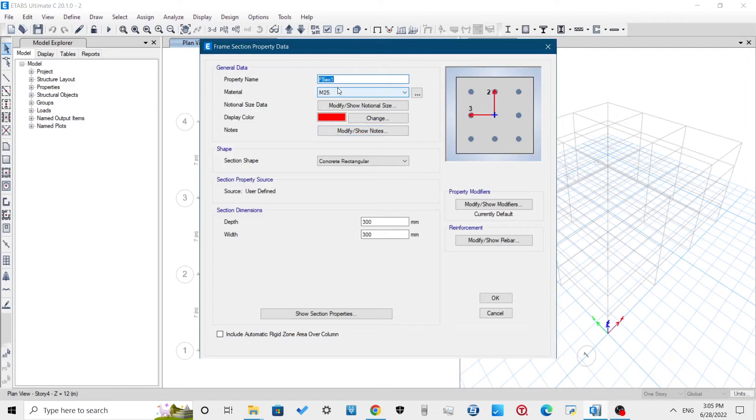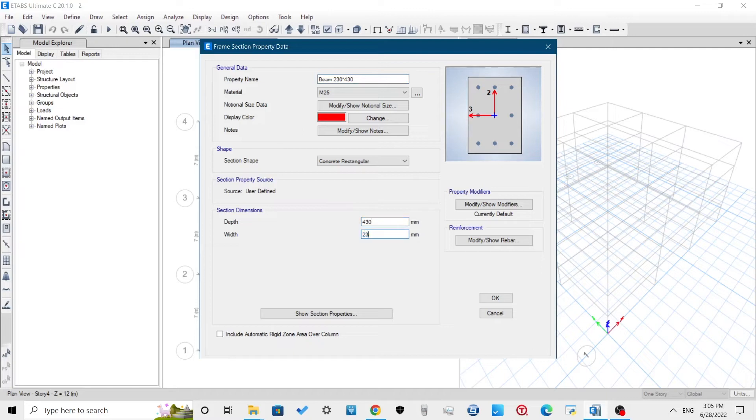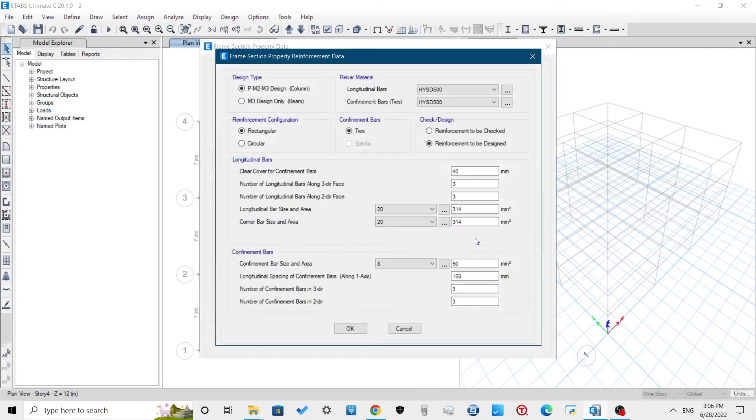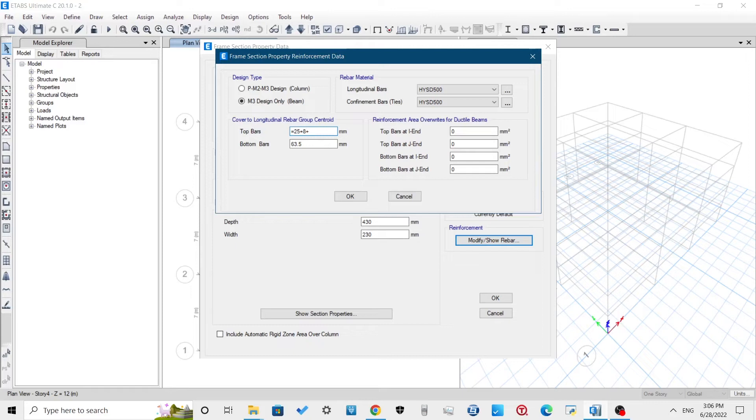Now, for defining beam section, use the beam of width 230mm and depth 430mm. This 430mm depth will include the slab also because beam and slab are cast monolithically. Keep design type as beam and cover to bar as clear cover plus stirrup diameter plus half of the longitudinal bar. Here, I am using the clear cover for beam as 25mm, the diameter of stirrup as 8mm, and the longitudinal bar as 16mm.